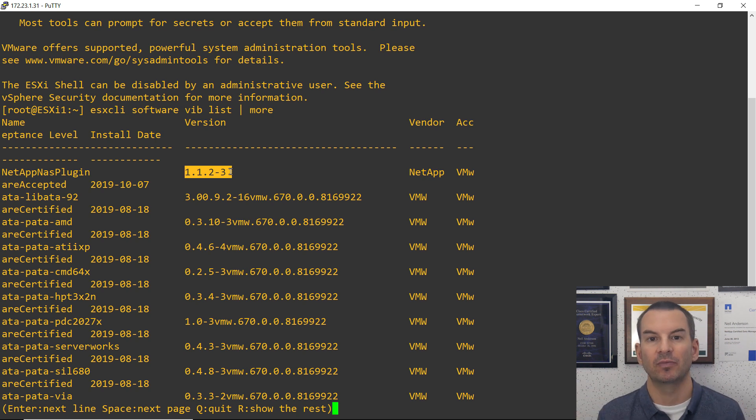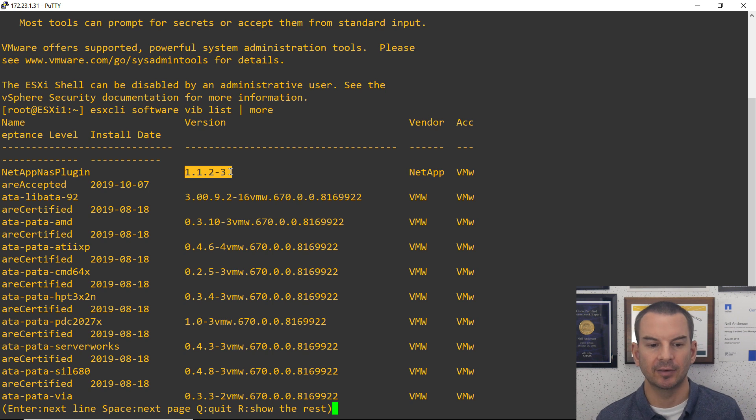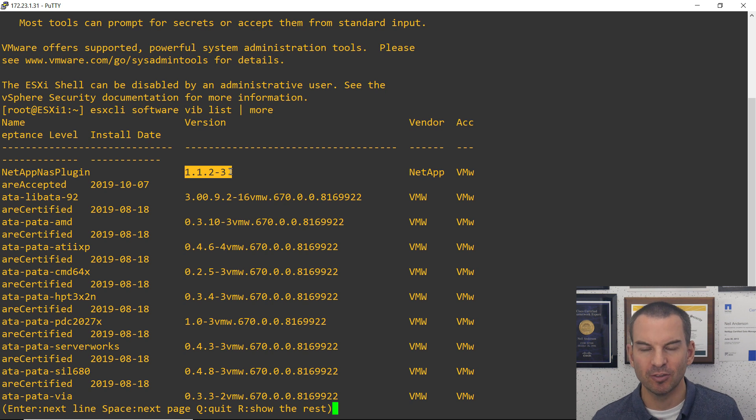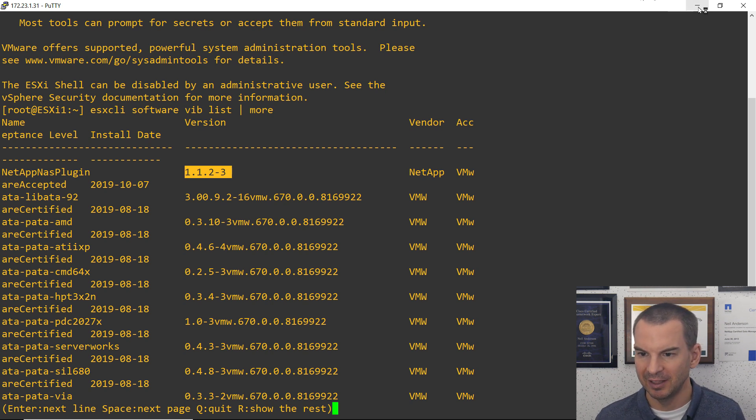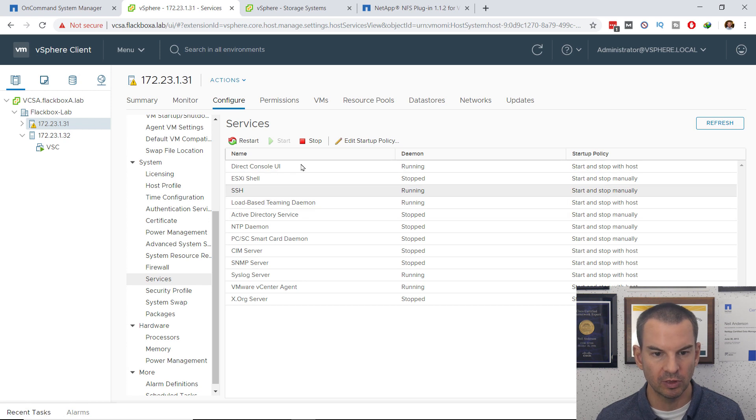I could also do the same thing on the second host, enable SSH on there, open up the command line and check it is installed there. But it's done okay on host one. So, in this lab environment, I'm going to be happy and assume that it's also okay on host two as well.